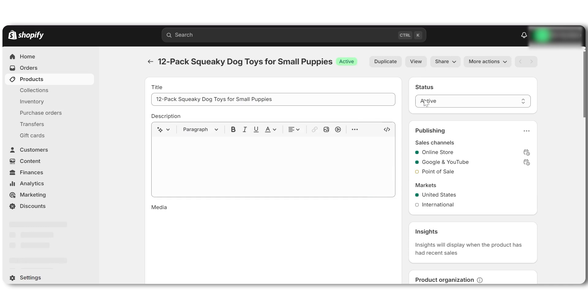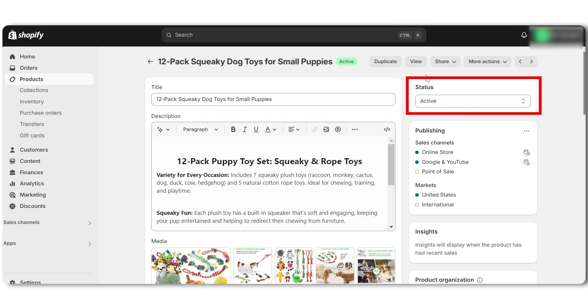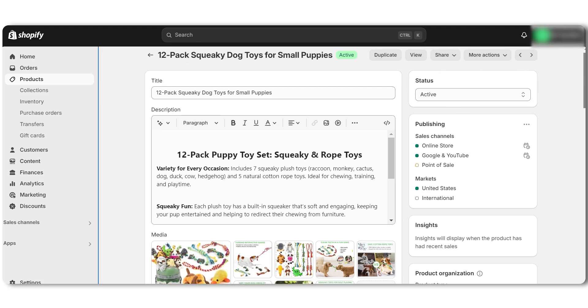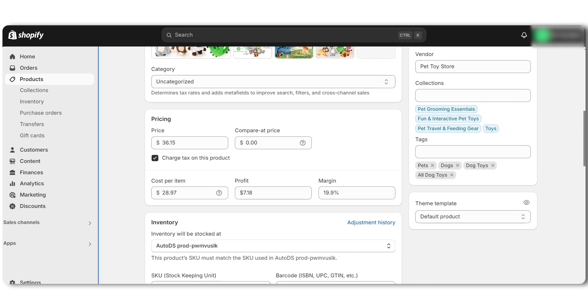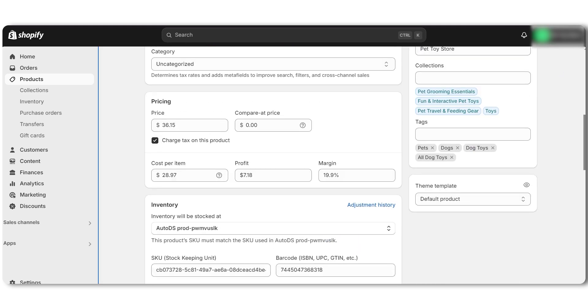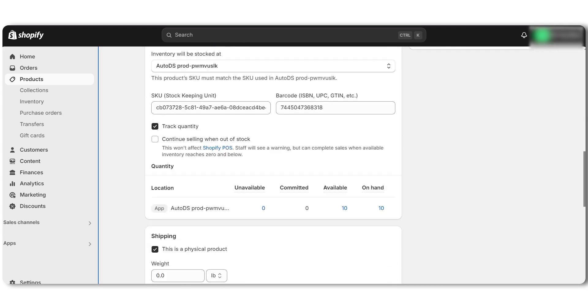It might be because your product is set to draft. To fix this, just go back to your product details in your online store and make sure it's set to published or in our case to active. If the product is out of stock and you've set it to hide when unavailable, the page won't show up. You can update the stock quantity or change the settings to display out of stock products so it stays visible.